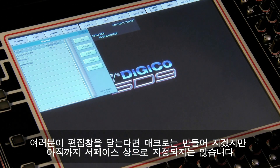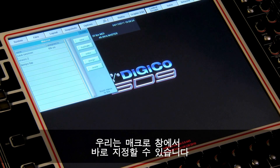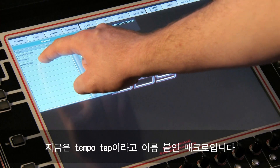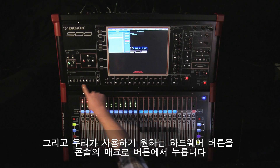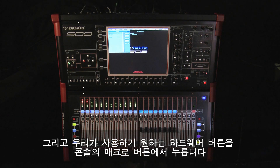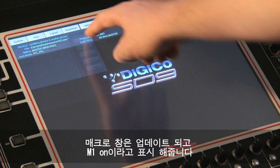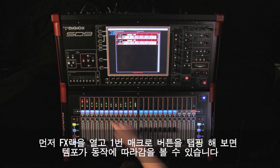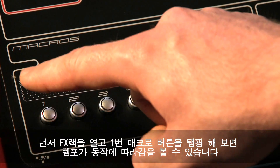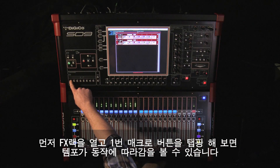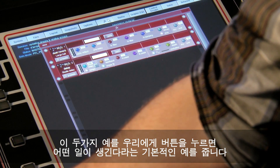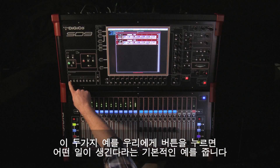If we close the editor the macro is built but not yet assigned to the surface. We can assign the macro from the macro panel — press the assign button, then select on screen the macro we are going to assign, in this case the macro called 'Tempo Tap'. Then we press the hardware button that we want to use: macro button 1. The macro panel will update and say 'M1 On'. We can then close the editor and test the macro — open the effects panel, tap the first macro button, and the tempo control will follow.